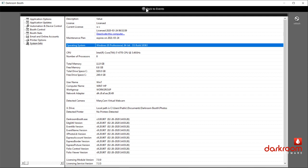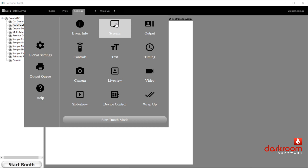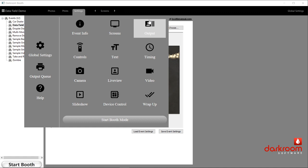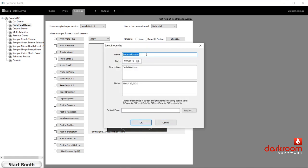Let's go back to the main section. I want to show you one more thing about event management. Let's go to the output section. If you double-click on the event name, you'll see at the top the event name and the date, and then a description and a notes field. You'll see a note that says 'display these fields in screen and print templates using special text.' So if you add a placeholder like %event% or %event description% to a screen or print template, it will display the information from this field. For example, under event description I've put 'Josh and Andrea,' and under notes I've put 'March 22nd, 2021.'